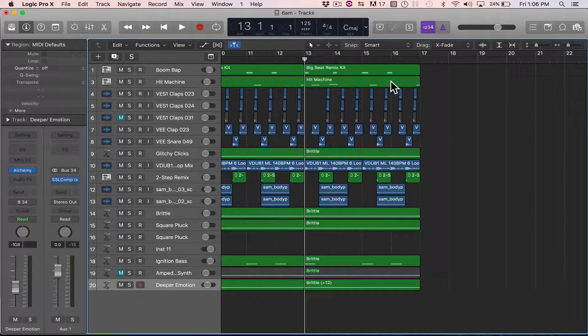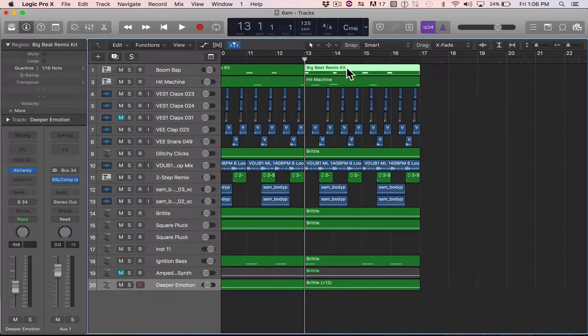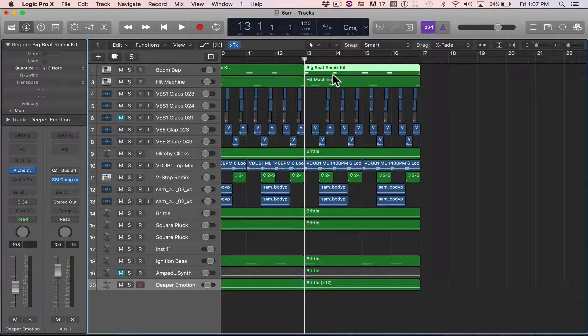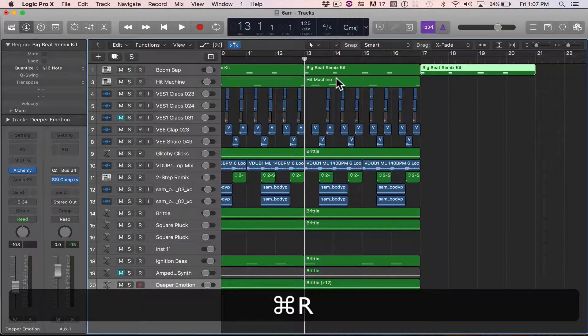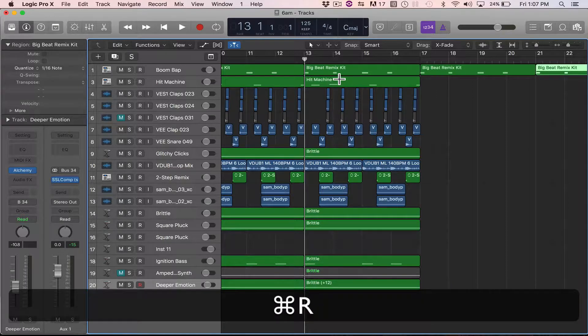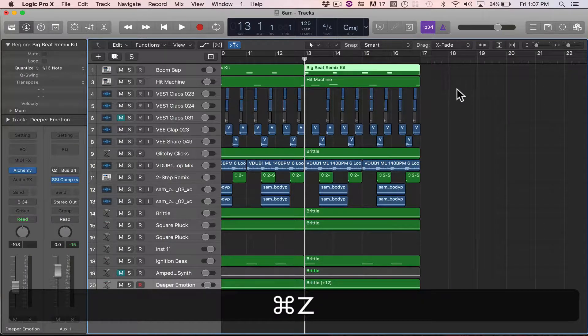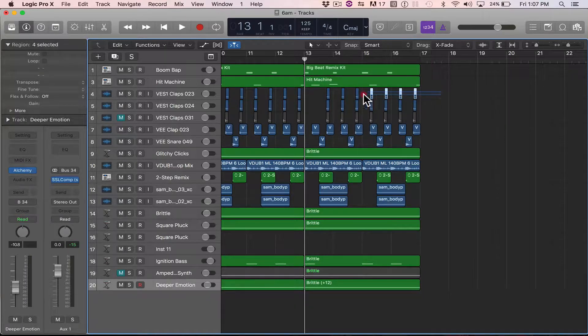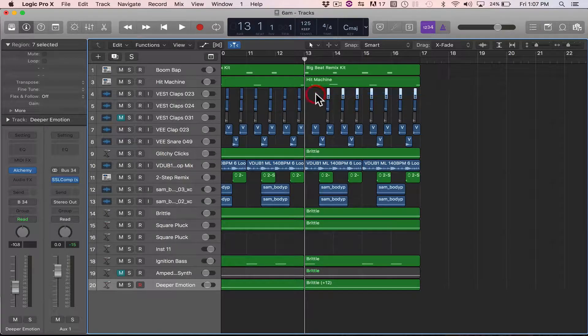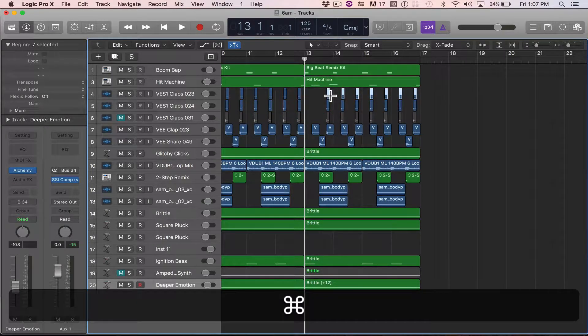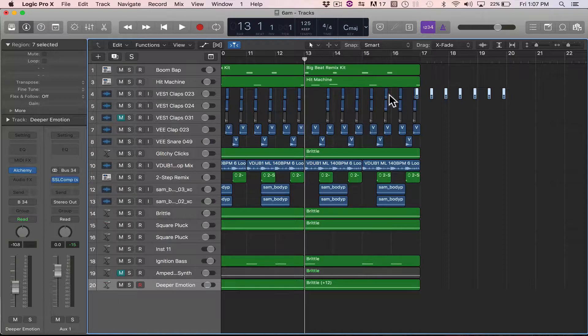The default right now is Apple R, where it'll just repeat literally what you have. So if I select a region and I go R, it'll do that. It's like duplicating. Or if I select this group here, it repeats it verbatim.